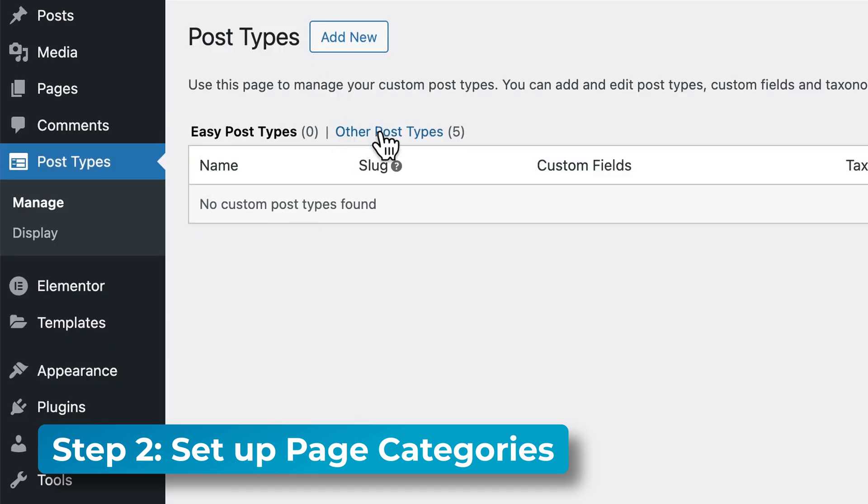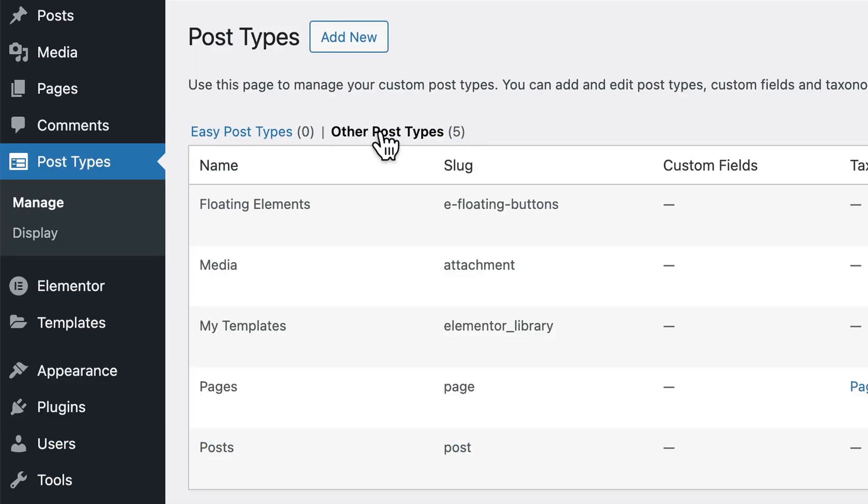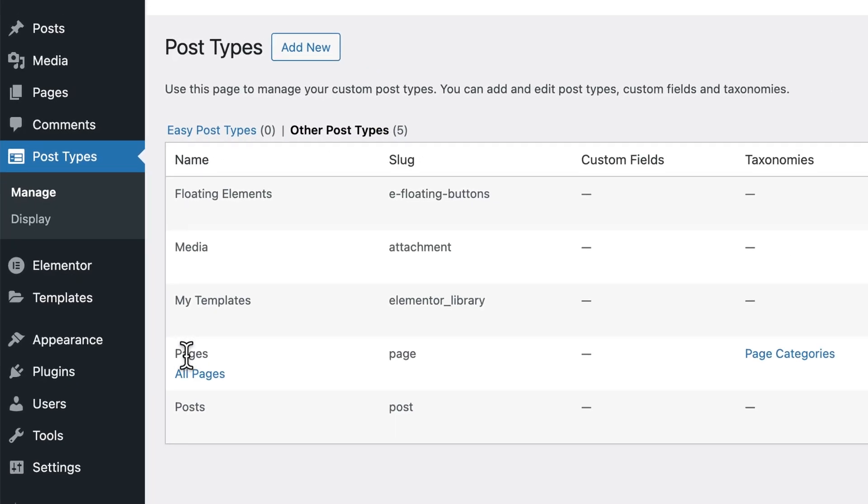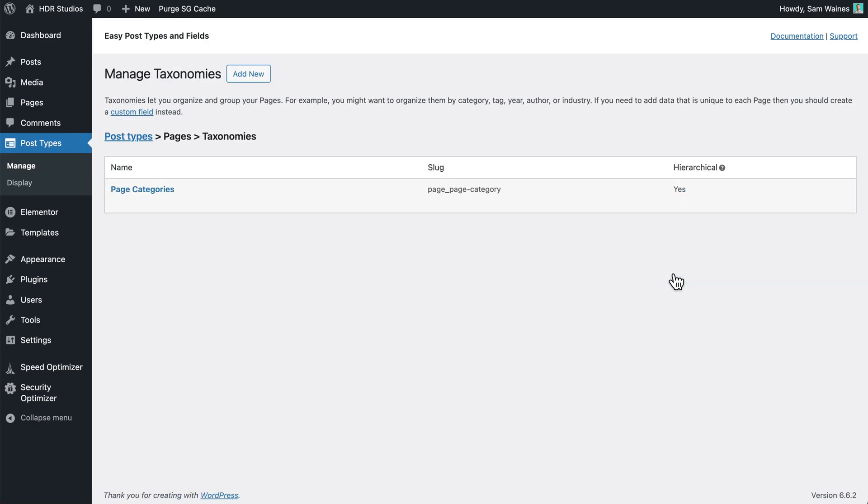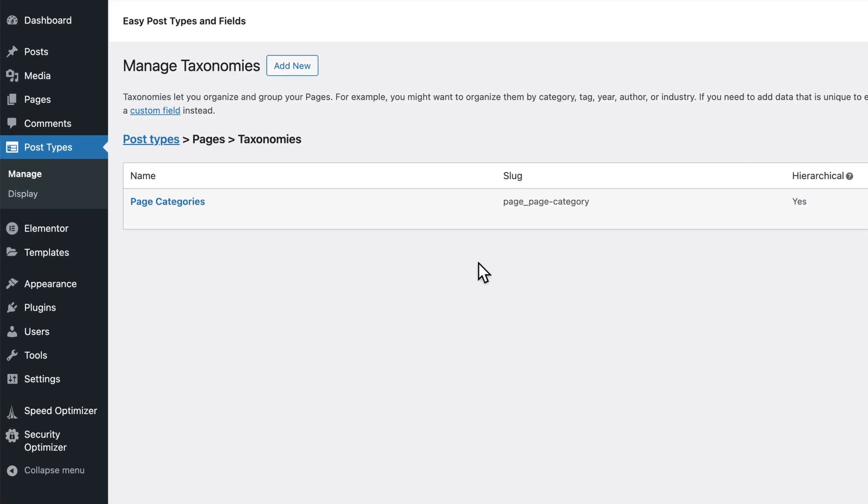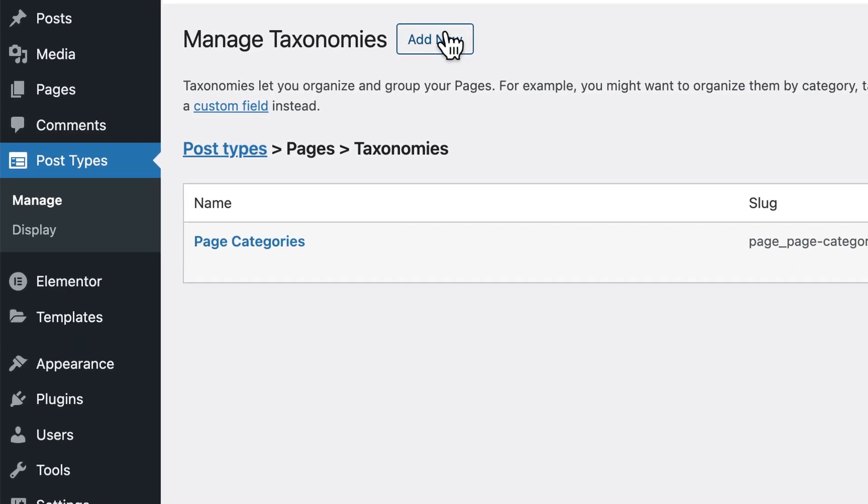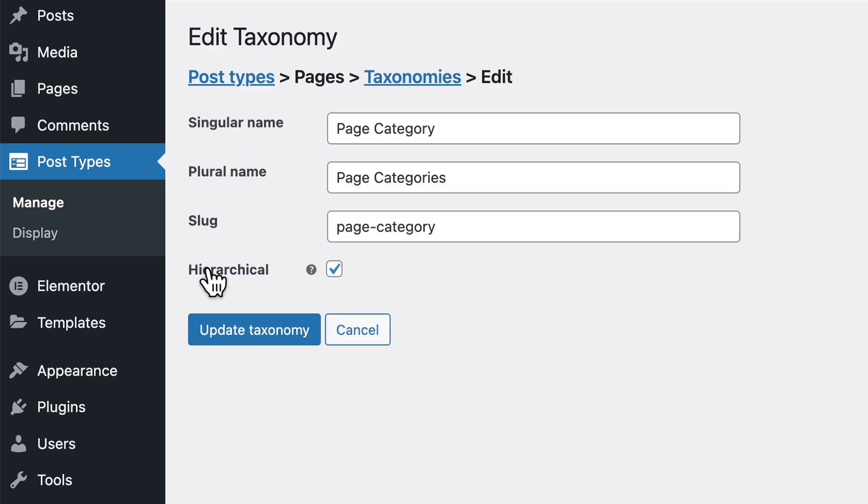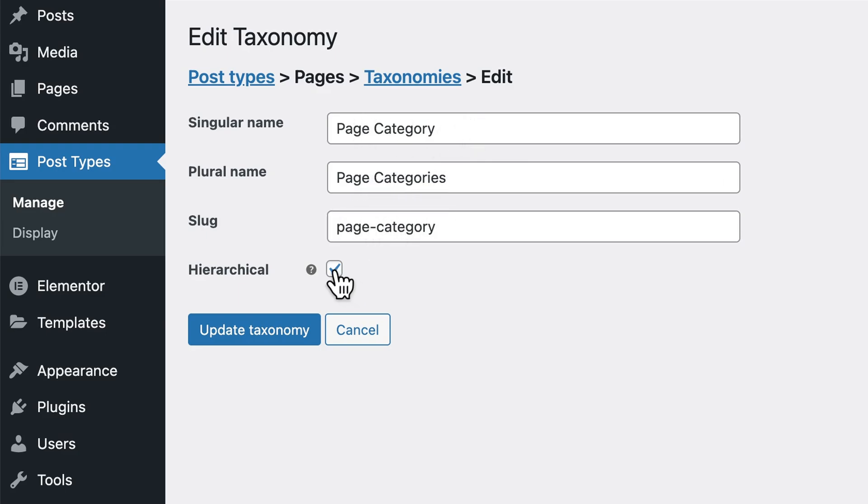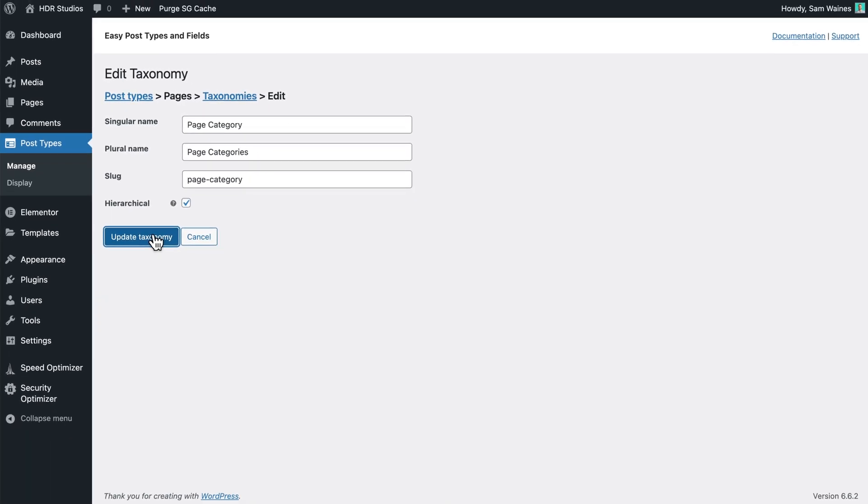Go straight to post types and click on manage. Then click on other post types. You'll see here pages. Click on taxonomies and click add new to create a page category. We'll give this the singular name page category and plural page categories. Then check this box to make it hierarchical and click on save or update.